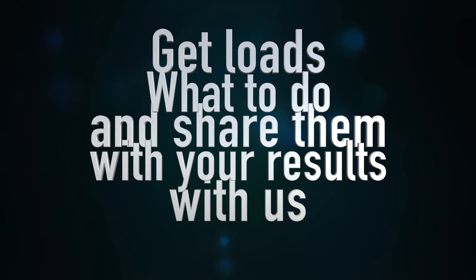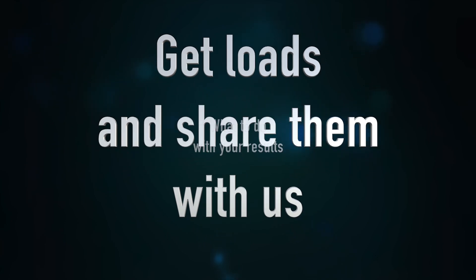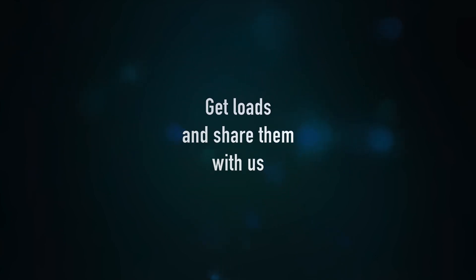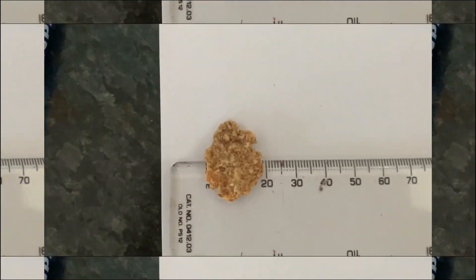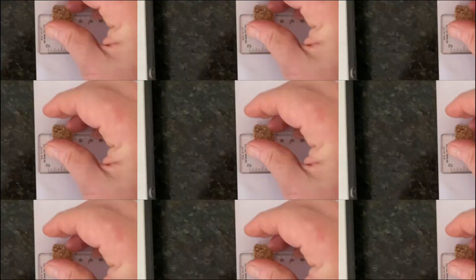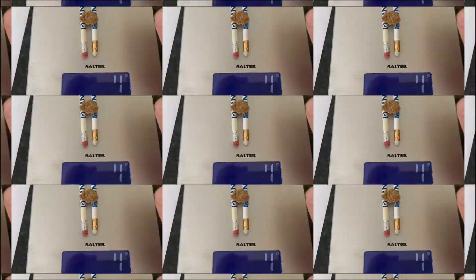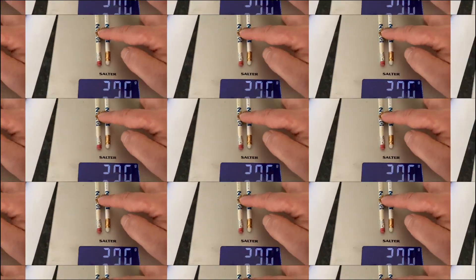What do you do with these results? Get loads of them and share them with us. This is citizen science. We're going to collect them together and generate more information about breaking points of flakes than anybody has ever done before. Yay!